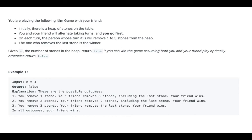2. You remove 2 stones, your friend removes 2 stones including the last stone. Your friend wins.